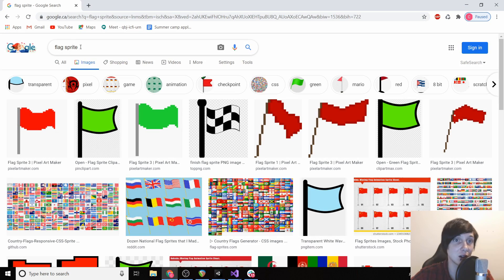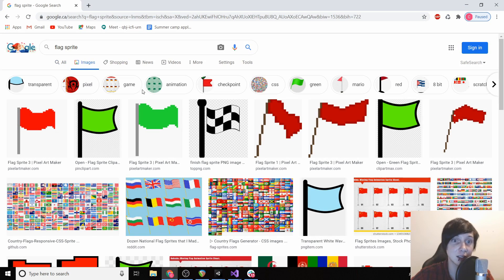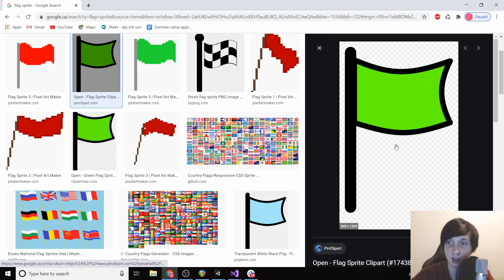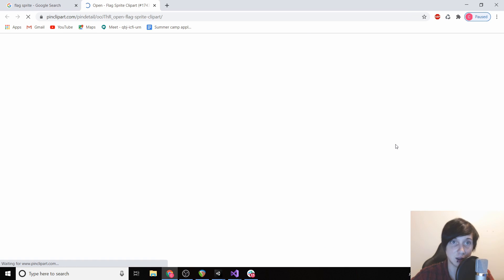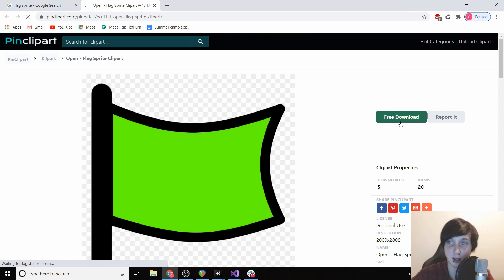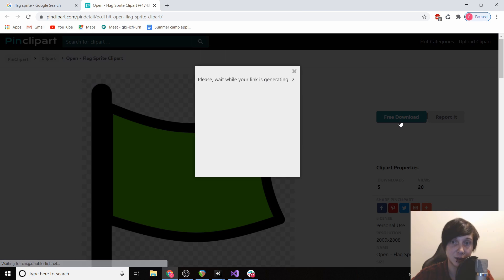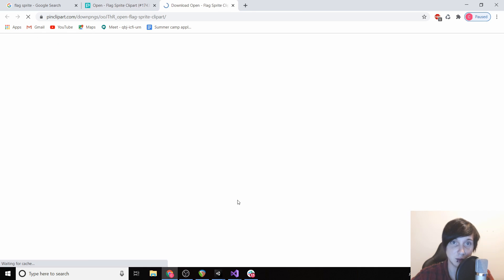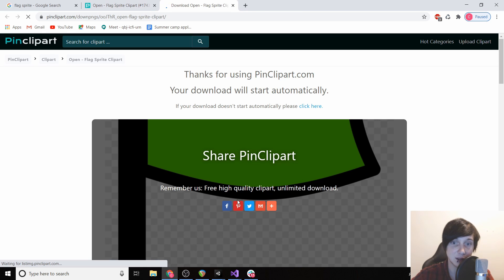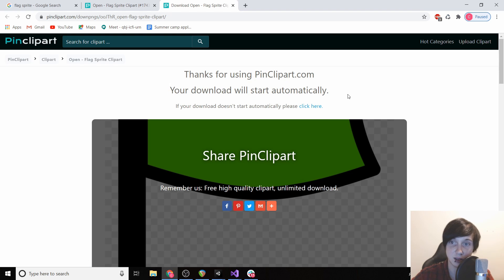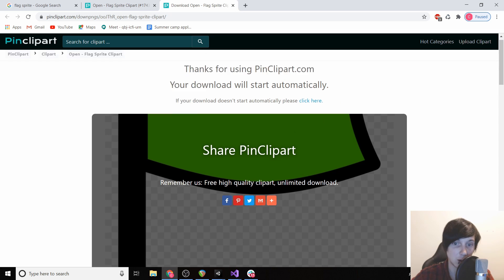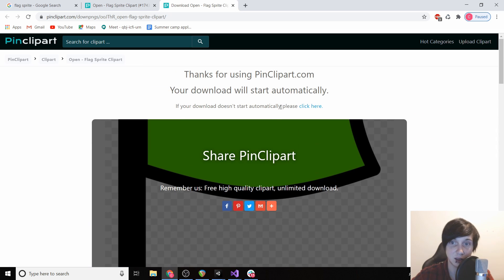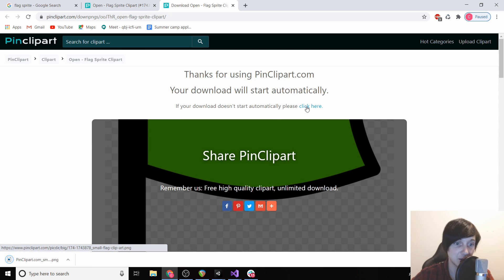So to end the game I've just gone on to Google and typed in flag sprite. We're gonna have a flag, we're gonna click here, click free download, view clipart. It says our download should start automatically, so hopefully that happens. I'm just gonna click here. Okay, so now we have this art.